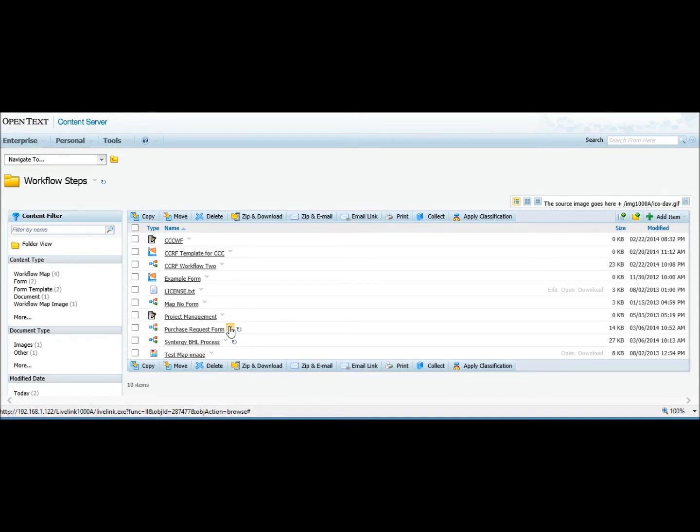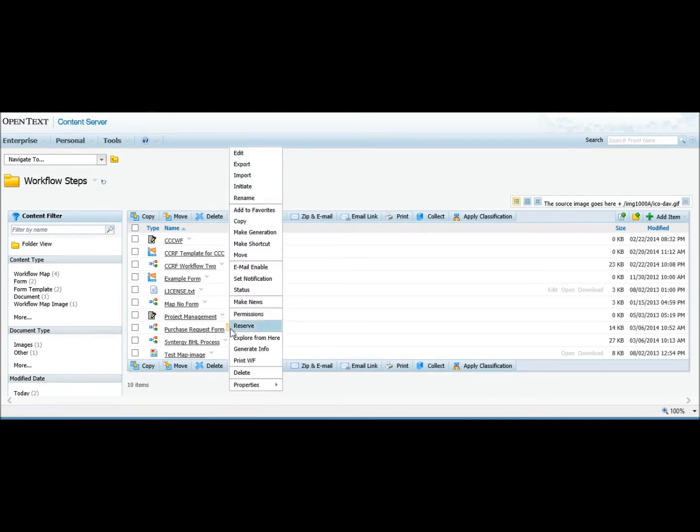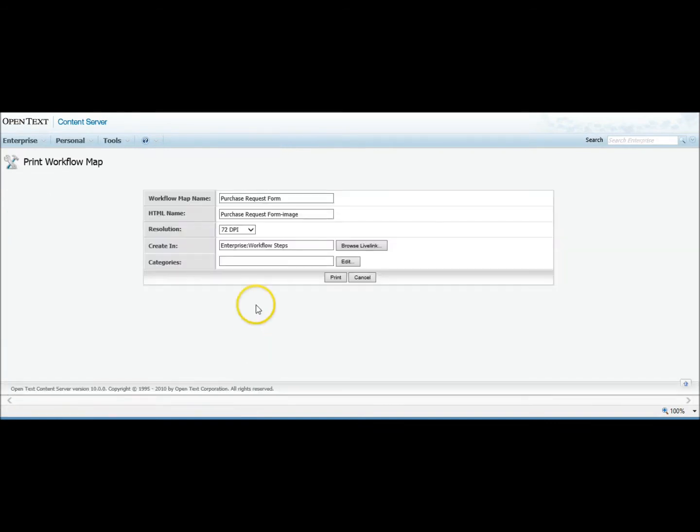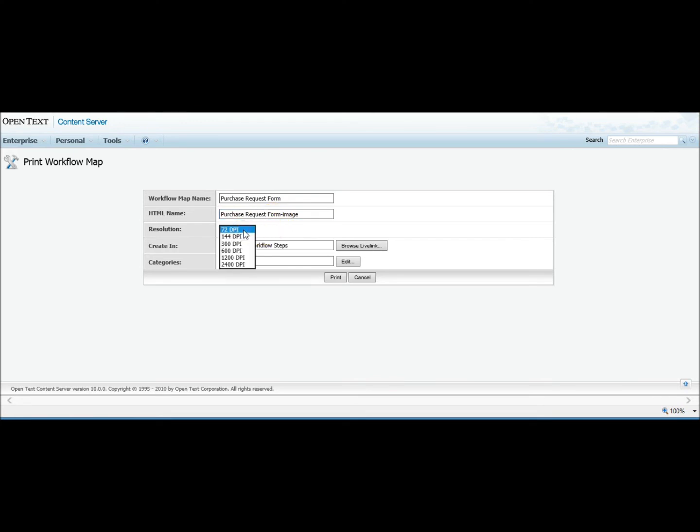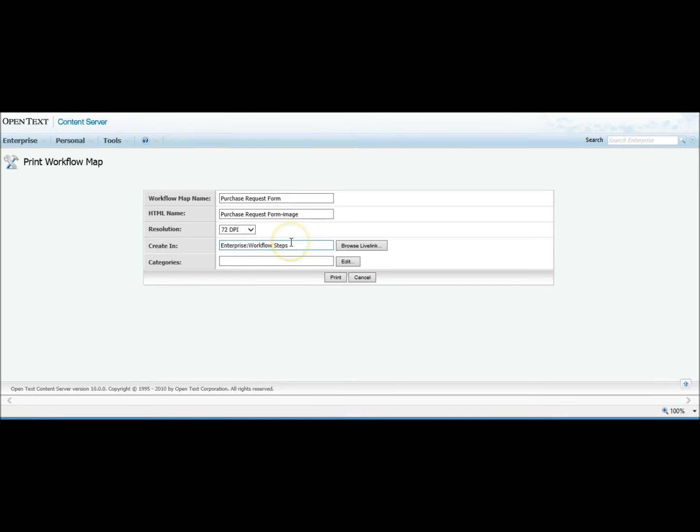So the way you create this image, you go to your workflow function menu. There's a new function called Print Workflow. Select that. It gives you your workflow map name, the name of the image that you want to create. Pick your resolution. We recommend staying in the 72 to 144 DPI range for larger workflows to keep your file size down. And then it asks you where you want to create the image. So you say Print.